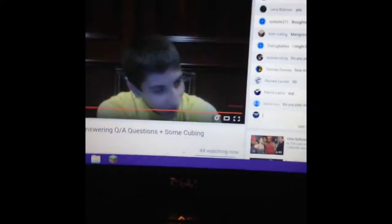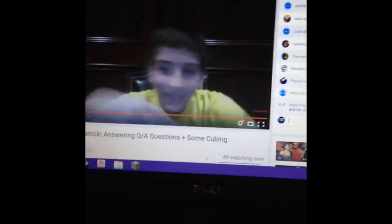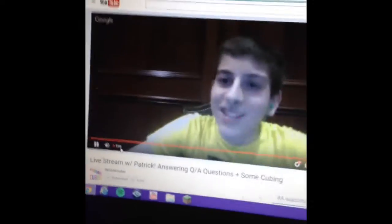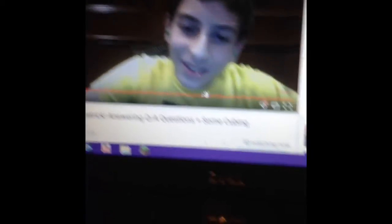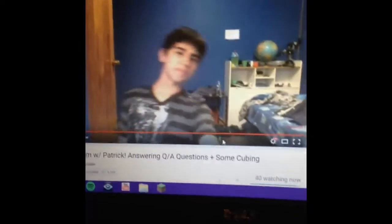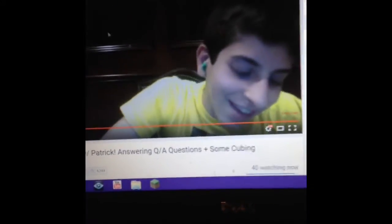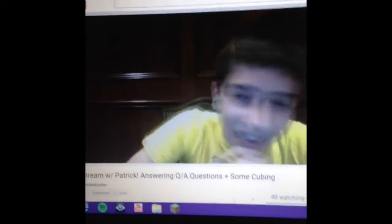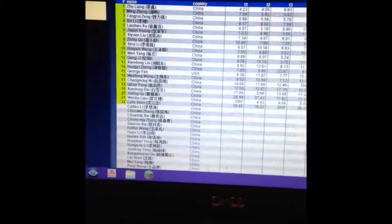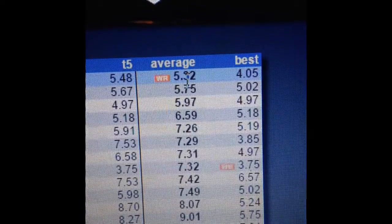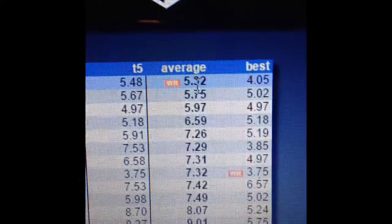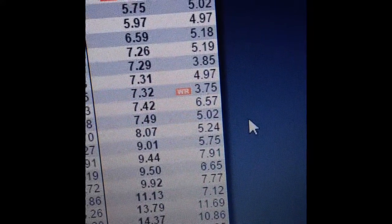Hey what's up guys, it's the California Cuber. Today I'm watching Insane Cuber's live stream right now. You guys will be watching it too, and apparently the 3x3 world record average was broken.